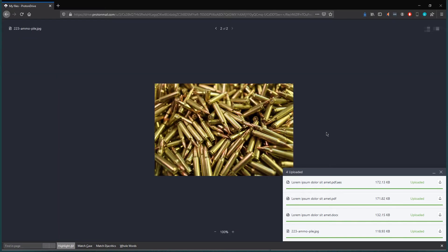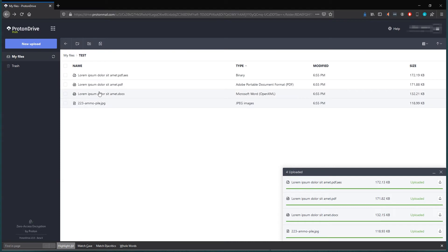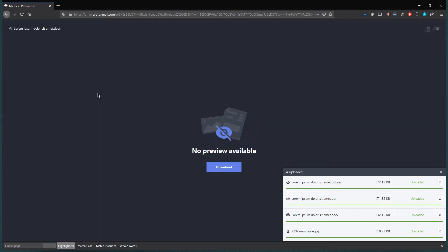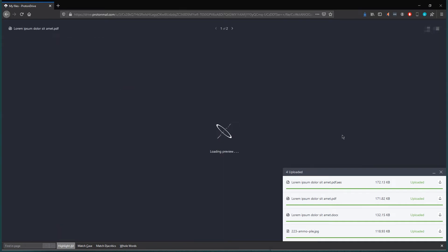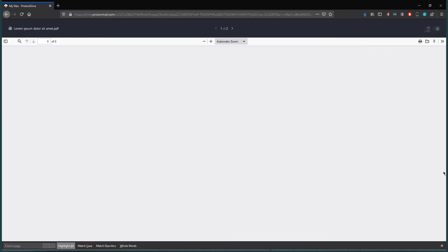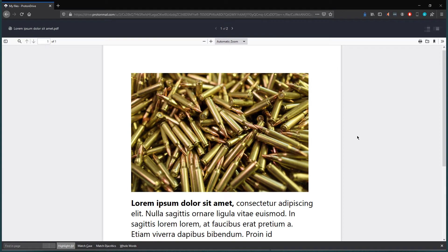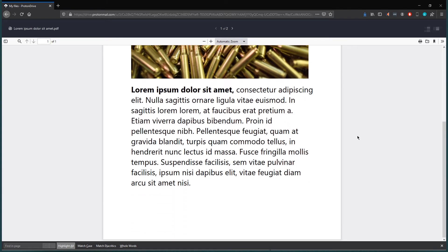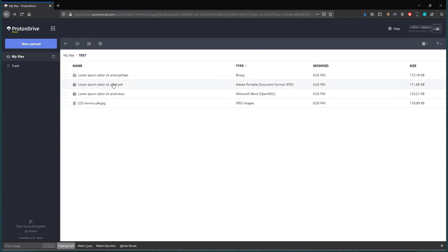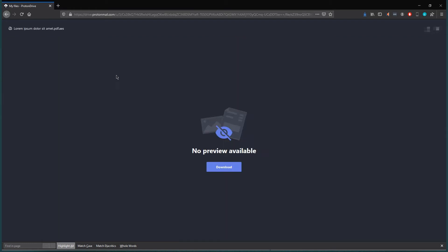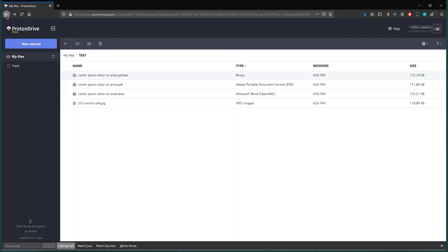So can we look at the JPEG? Yes, we can see the JPEG. Can we see the document? No, we cannot see the document. We can only download it. PDF. Can we see the PDF? We actually can preview the PDF, which is good. Encrypted file, of course we cannot see it.